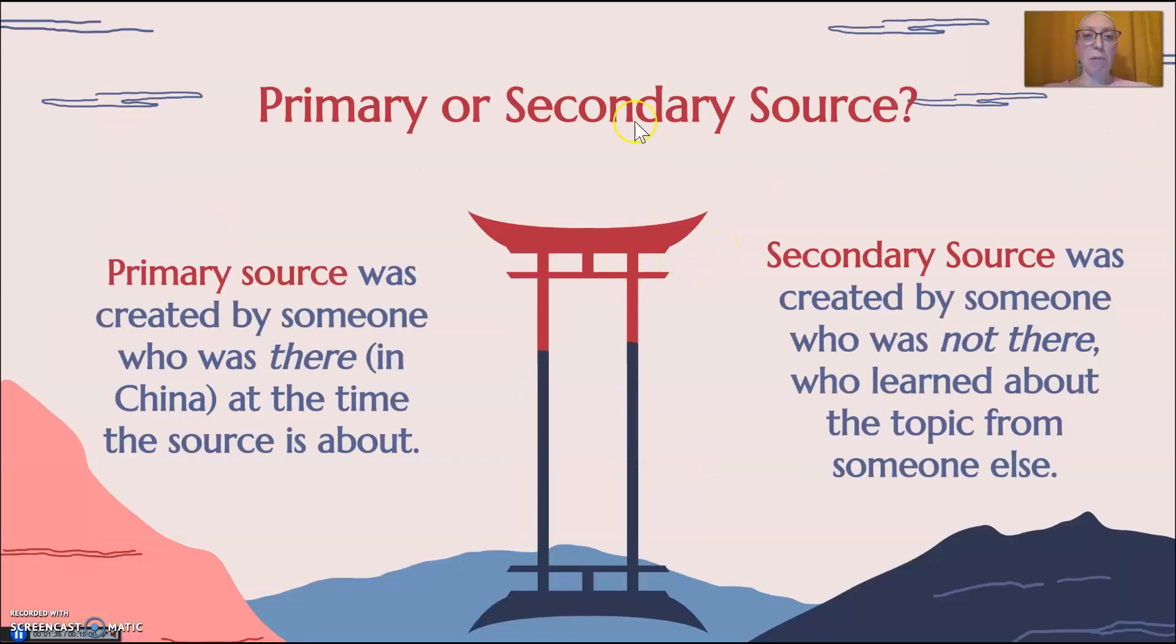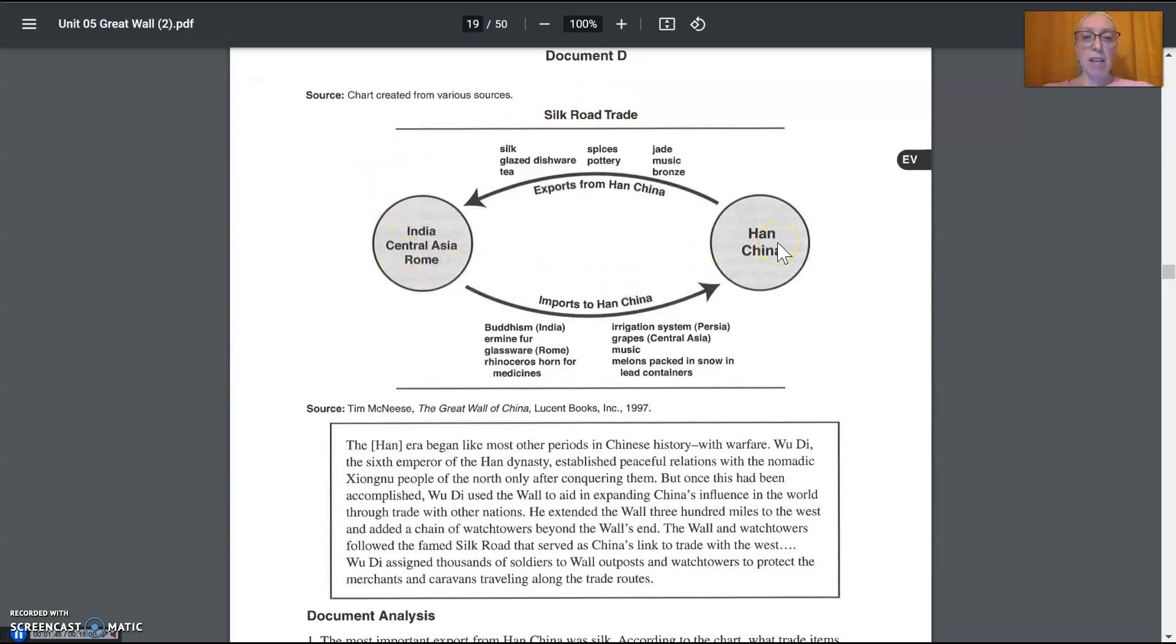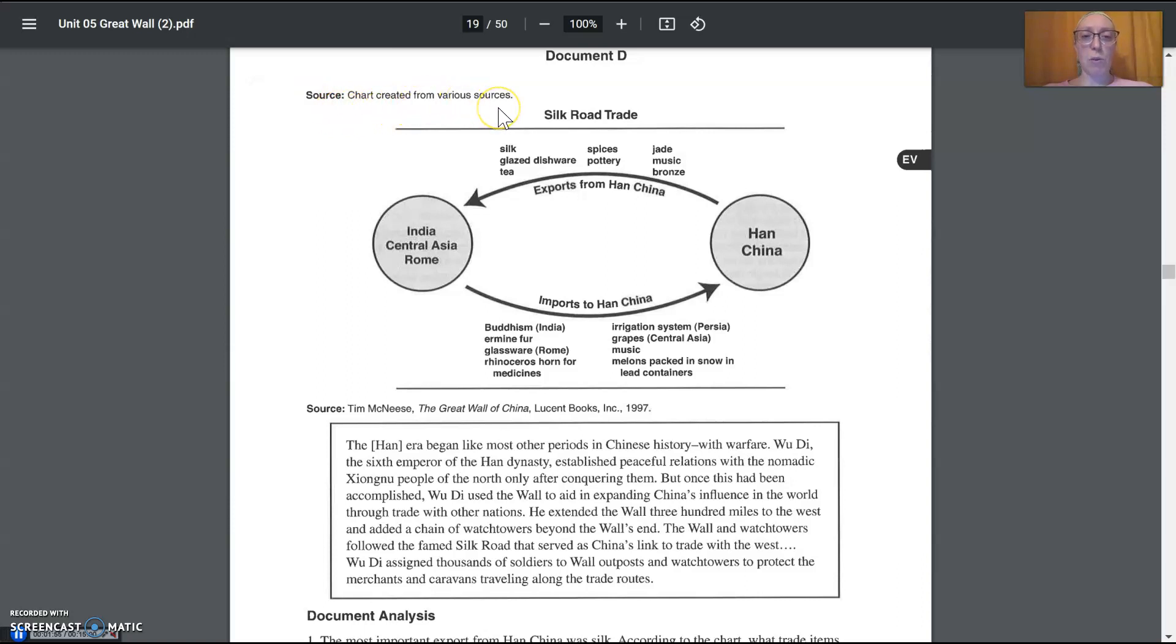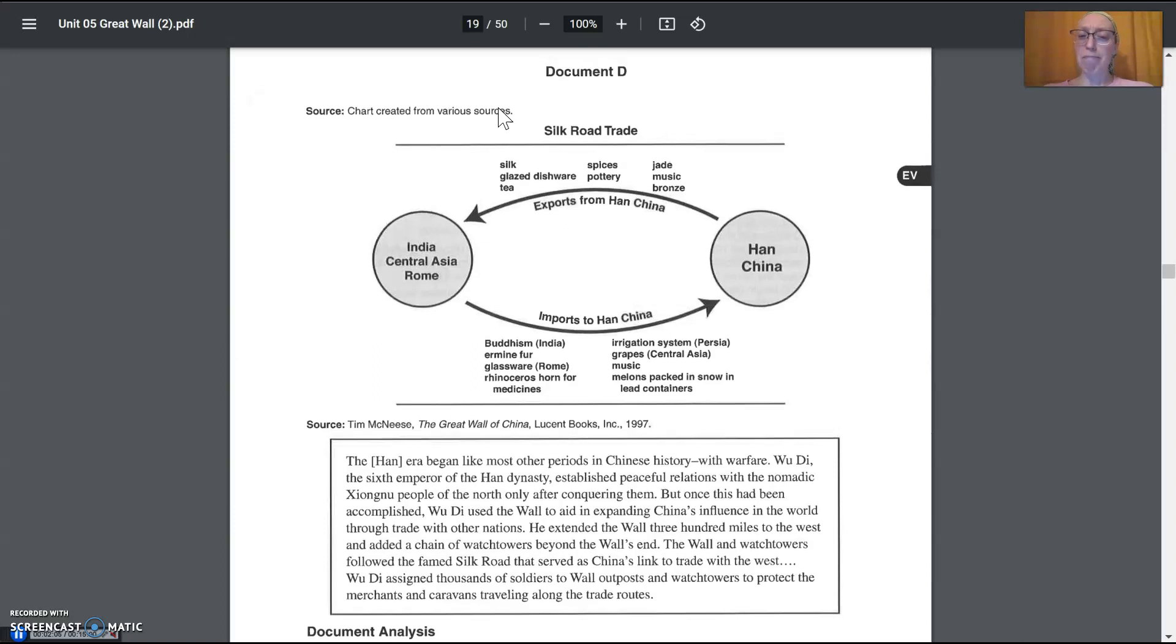So are we dealing with a primary or secondary source? Let's see. We have two sources actually. So we have this chart, the Silk Road trade. Looking at it, it says the exports and imports and then it lists them. And it says the source is it was created from various sources, which means the DBQ authors created it. So were the DBQ people who created this DBQ in 2011, were they there when the Great Wall of China was built? So let's see, is that primary or secondary?